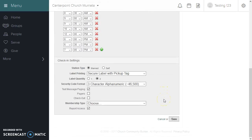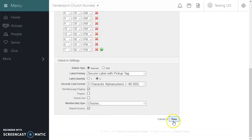At the bottom you can select manned or self, your label printing, your security codes, messaging, etc. When you're finished, you click Save.